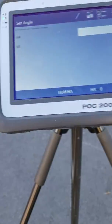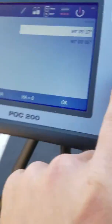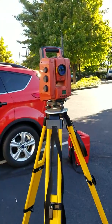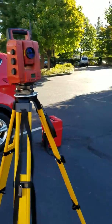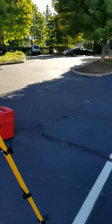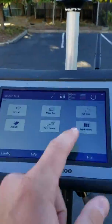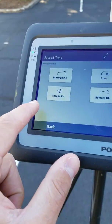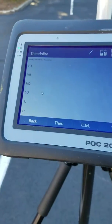I'm going to do my own little tutorial on how to use the Theodolite function so I don't ever forget it. When you're in the POC 200, using the POS 180, you go to Applications, then go ahead and go to the Theodolite.